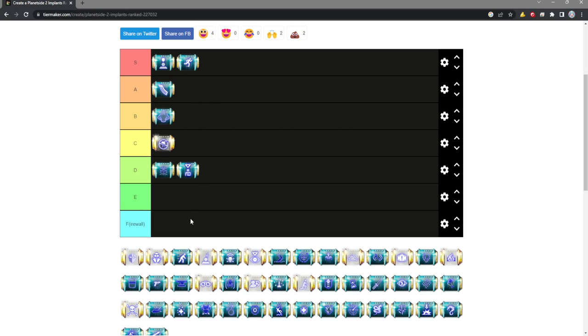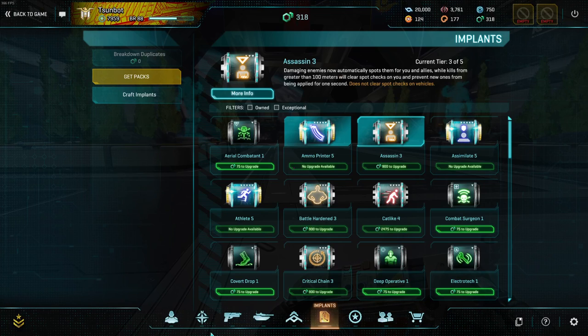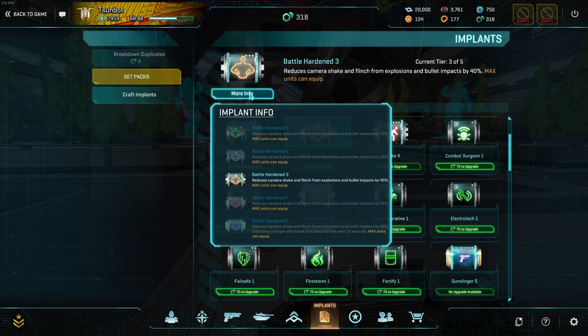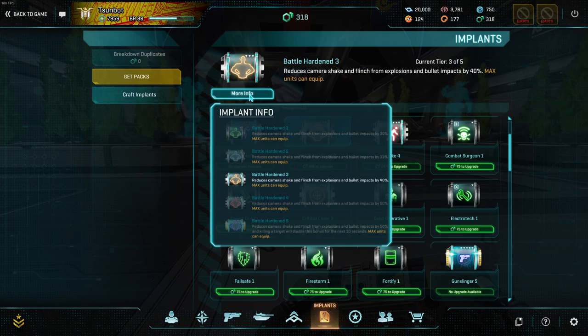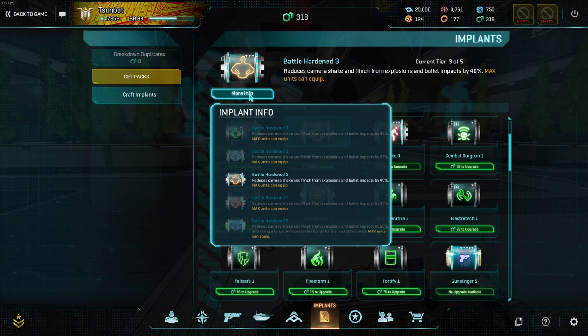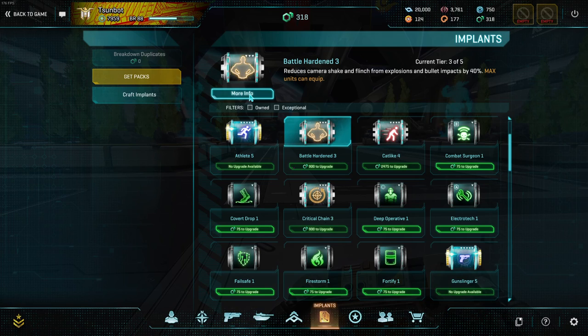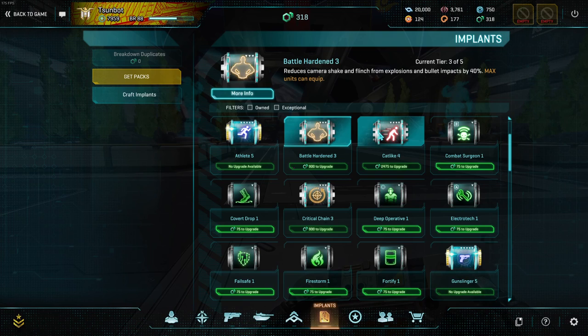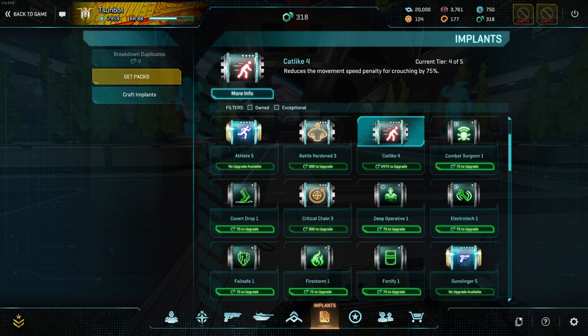Battle Hardened I think is B tier. It's nice if you really hate Bullet Flinch, but there's so many good implants nowadays and it's only a 50% reduction. If you get the kill it goes to 100%, but on the whole, other implants exist that make it not as good.